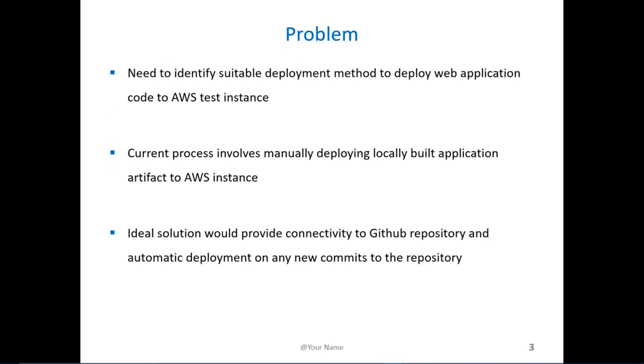The problem that we faced was we had an application that we were developing, a web application targeted towards community outreach in the state of Tennessee for members of the community who didn't have access to information regarding activities that they could be part of. Our application was in the GitHub repository and we had identified AWS EC2 Linux instance as an instance to host the website for our testing and potentially for production.